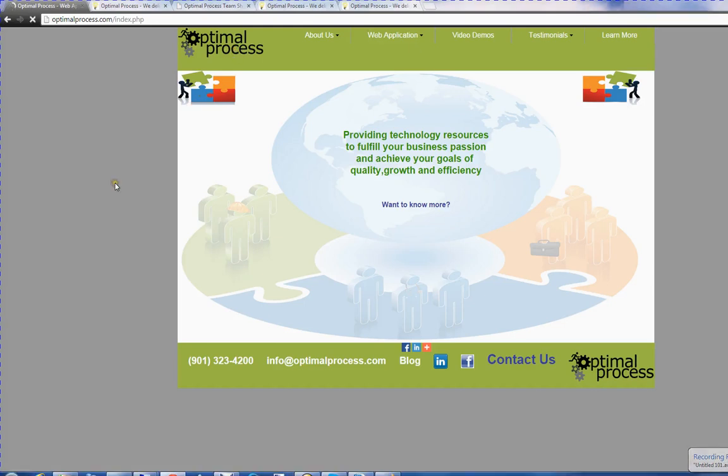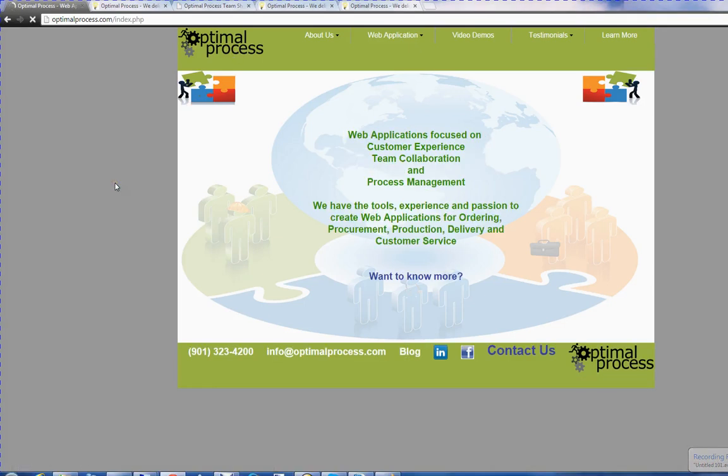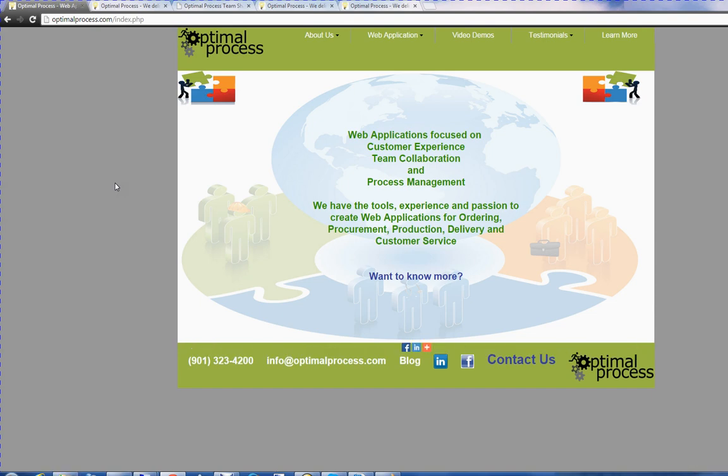Hello, I'm Steve Cantor with Optimal Process. We're a web application development group in Memphis focused on customer experience, team collaboration, and process management.